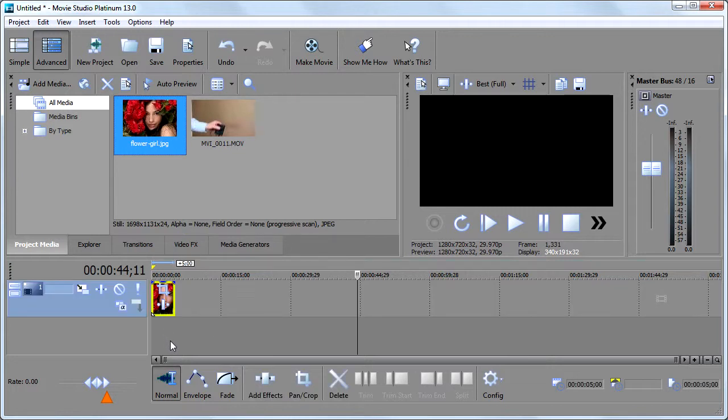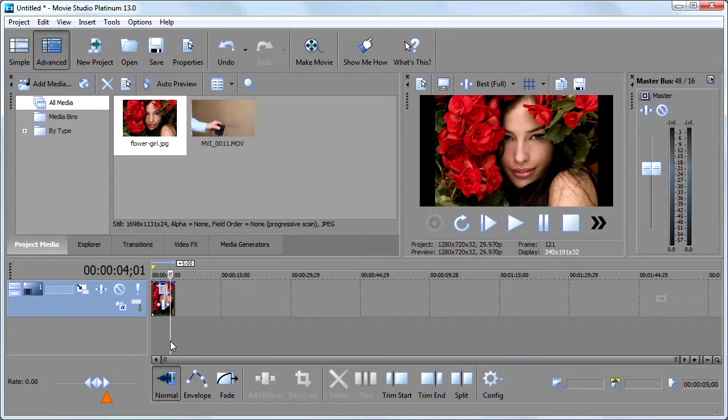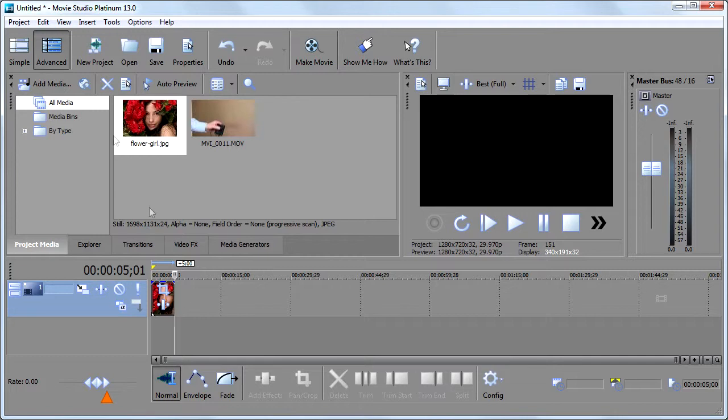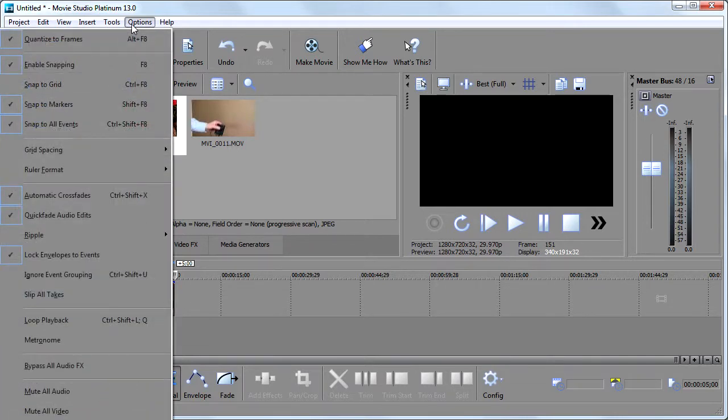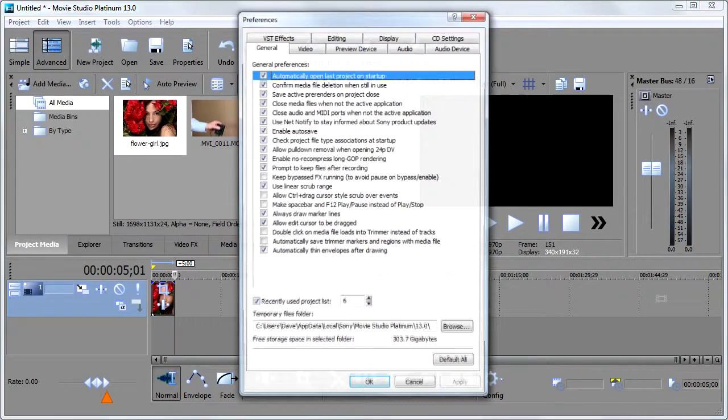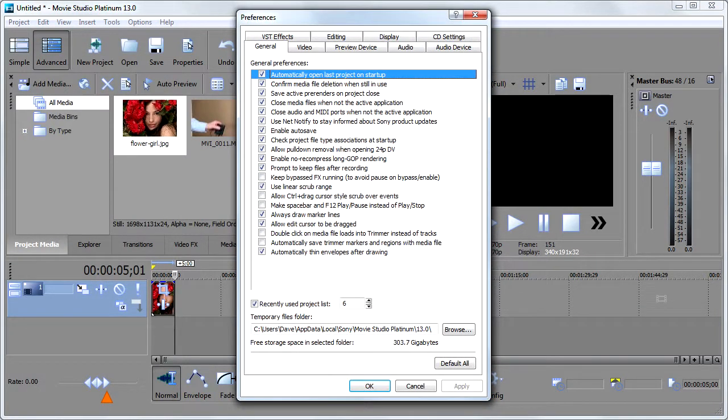Now the first thing you'll notice is that by default when I add a photo, Vegas makes it five seconds long. Well, what if I want every photo that I add to my timeline to be ten seconds long? The way you would change that is you would go up and choose options. And again, you can't see it because it's running off your screen. But you choose preferences.